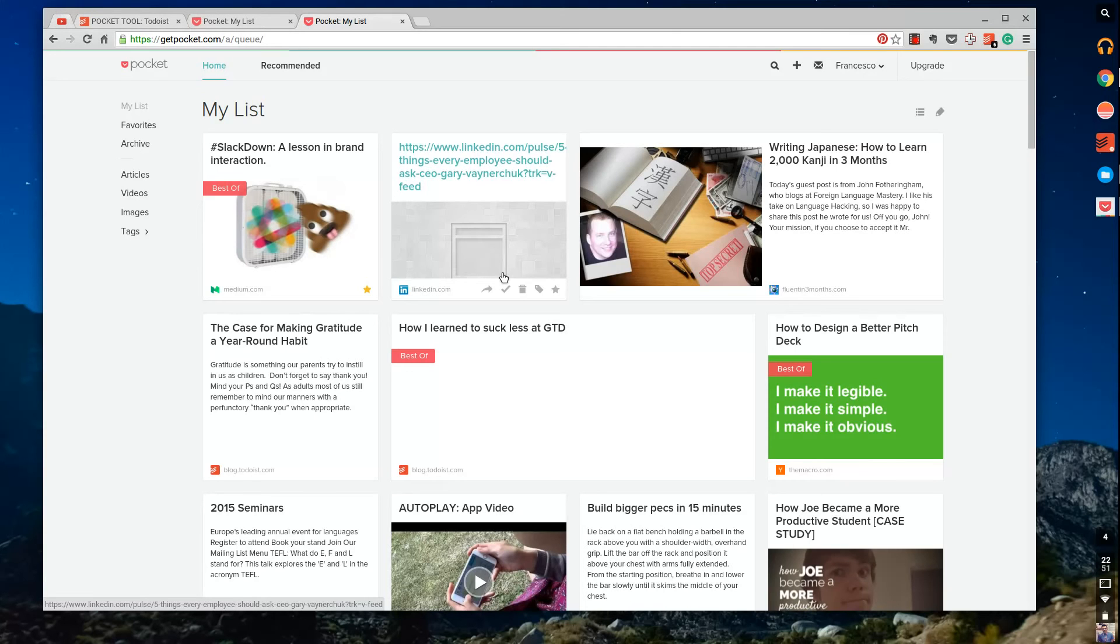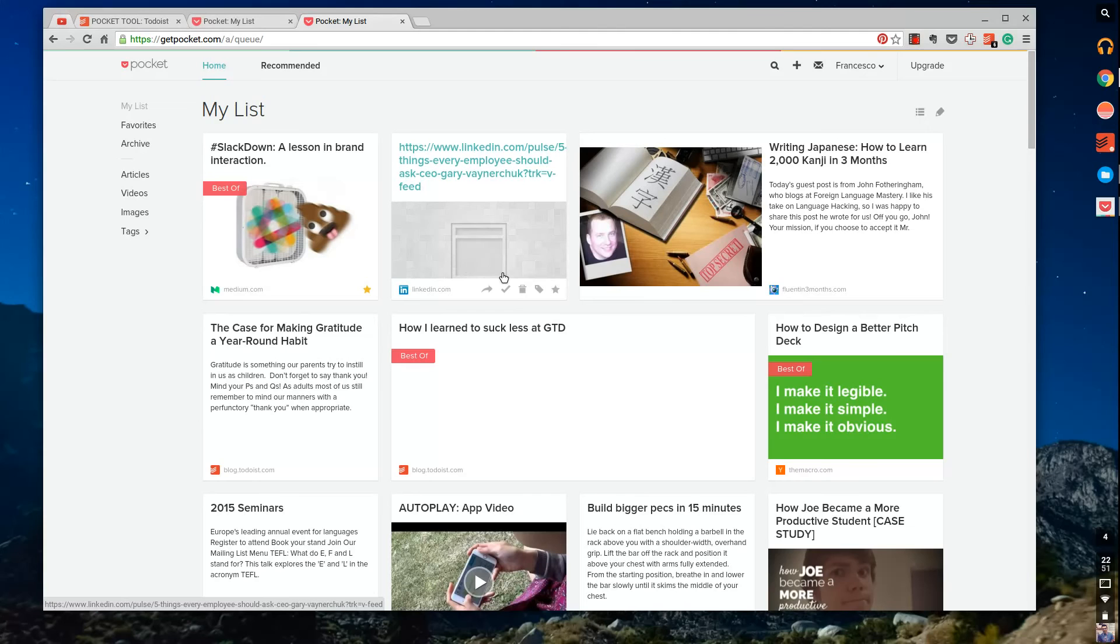But anyway, that's an overview of Pocket. I recommend it for anyone that kind of is traveling, anyone that wants to continually store some of their stuff for later, and for people that just basically want to save some time when it comes to reading and being able to access things on the go. So thank you very much everyone.